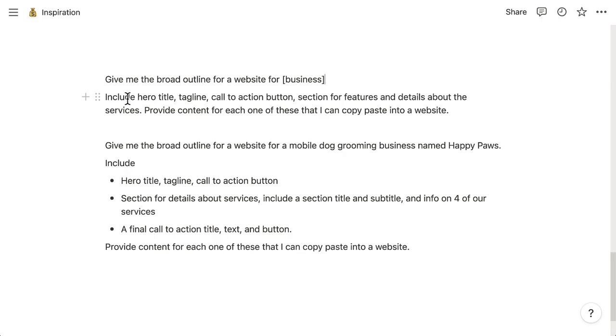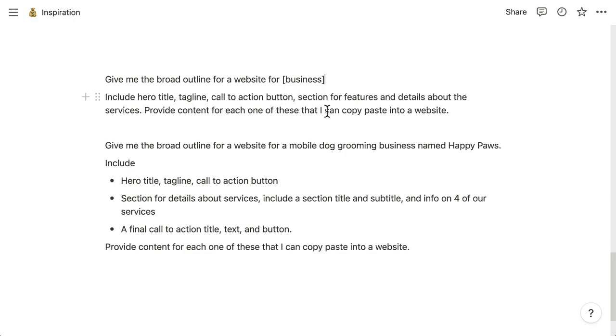You put the word include and you have to list out the sections on each page and tell the AI exactly what you need. It understands concepts such as a heading, a subheading, services section, how many services, add some descriptions. So you need to just write this out. And then here is the magic last piece of the command right here: Provide content for each one of these that I can copy and paste into a website.